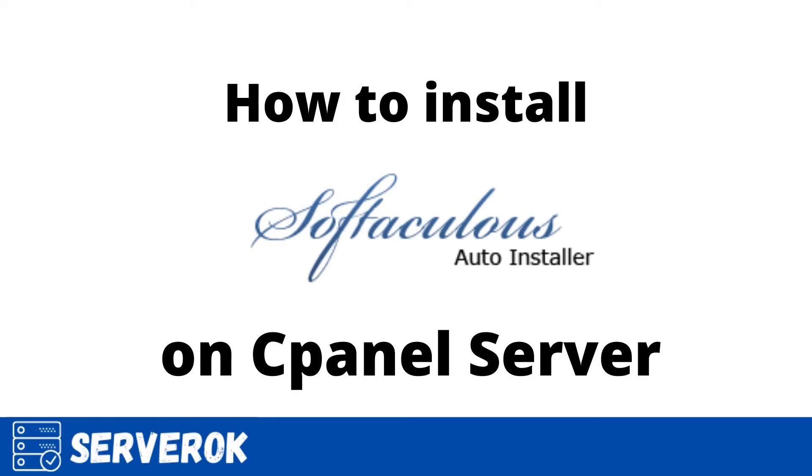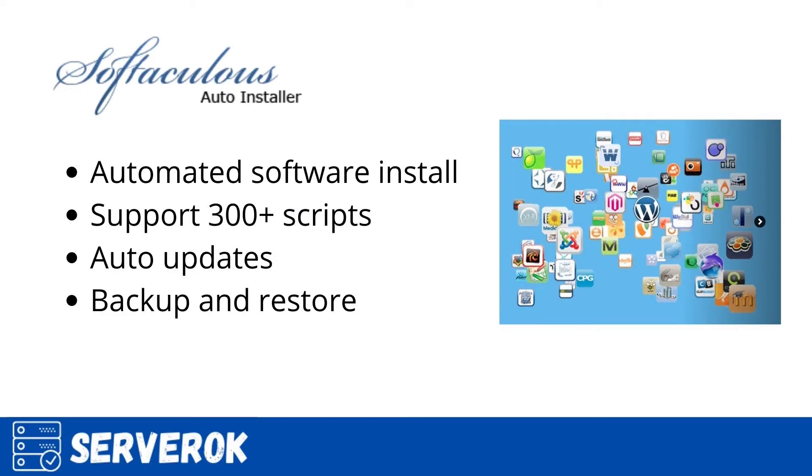In this video, we will install Softaculous on a cPanel server. Softaculous is a paid addon for cPanel server. Softaculous makes it easy to install various web applications with a one-click installer.